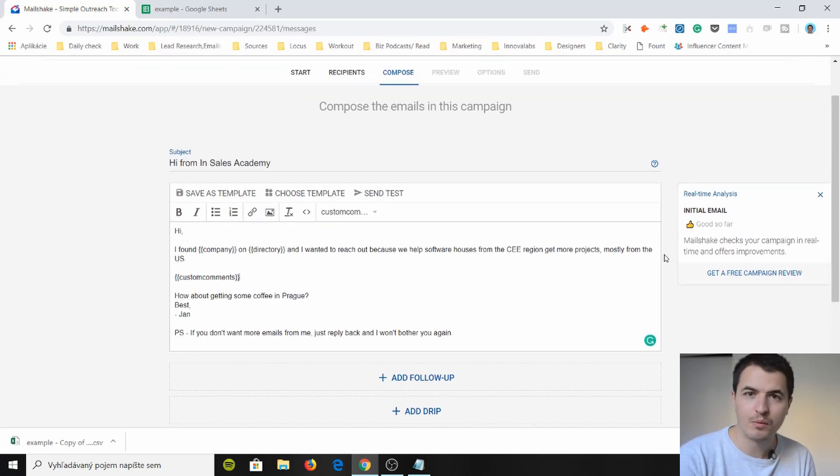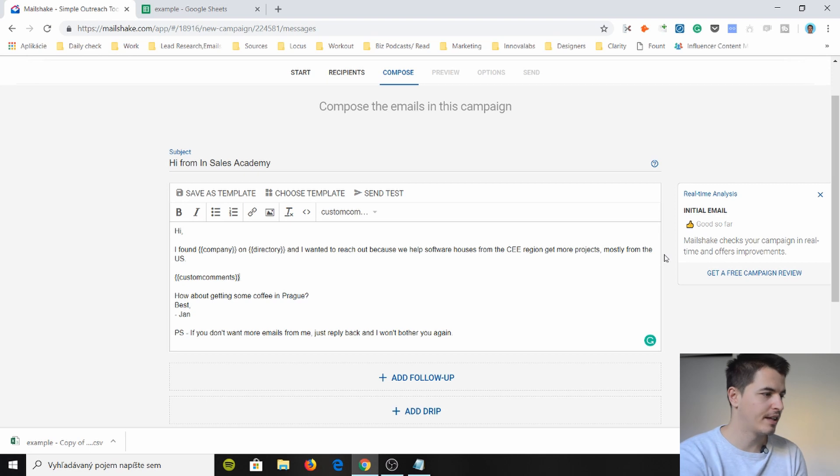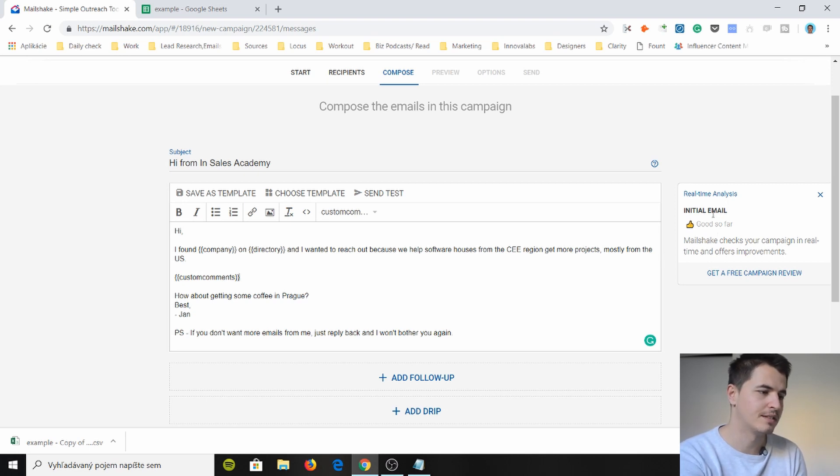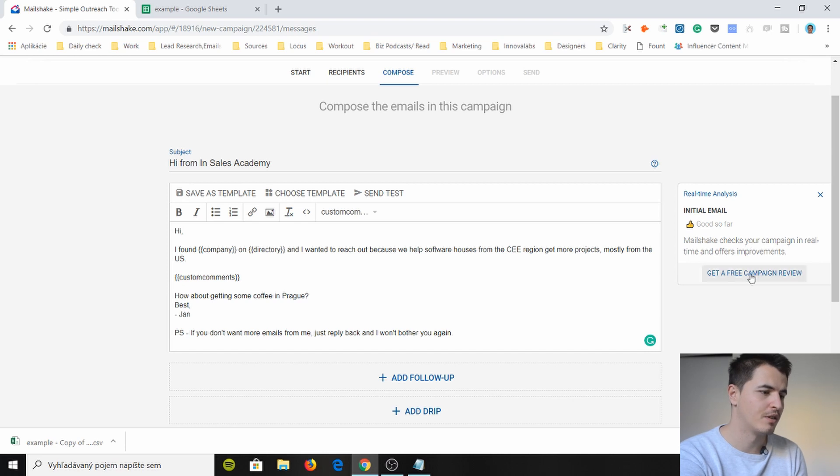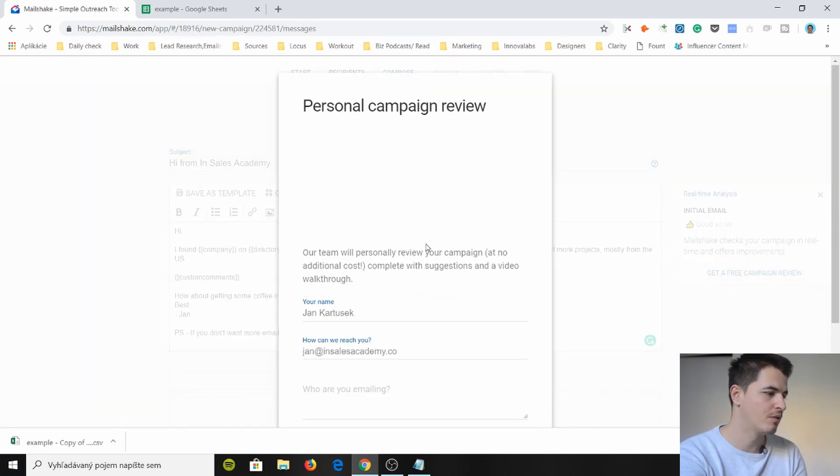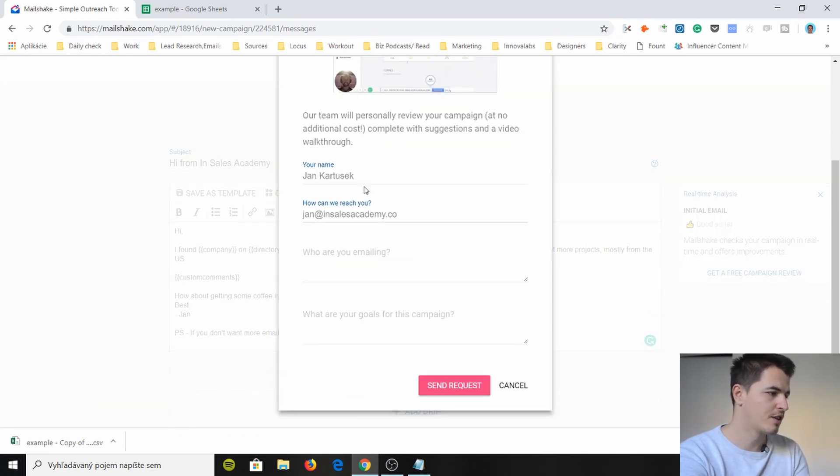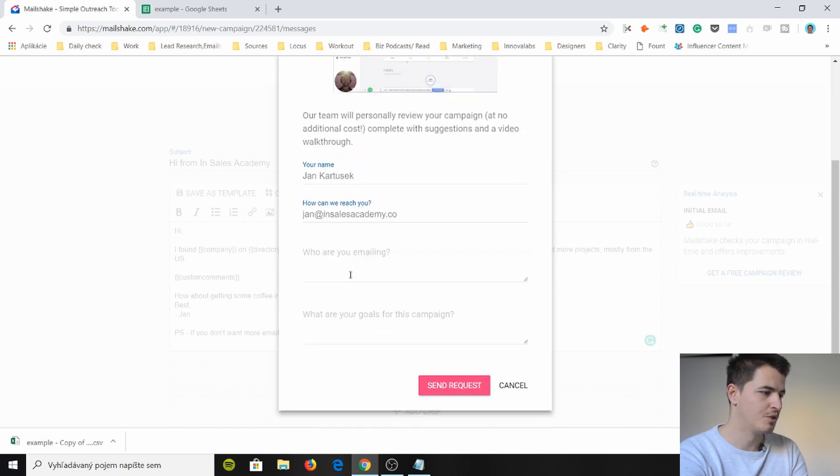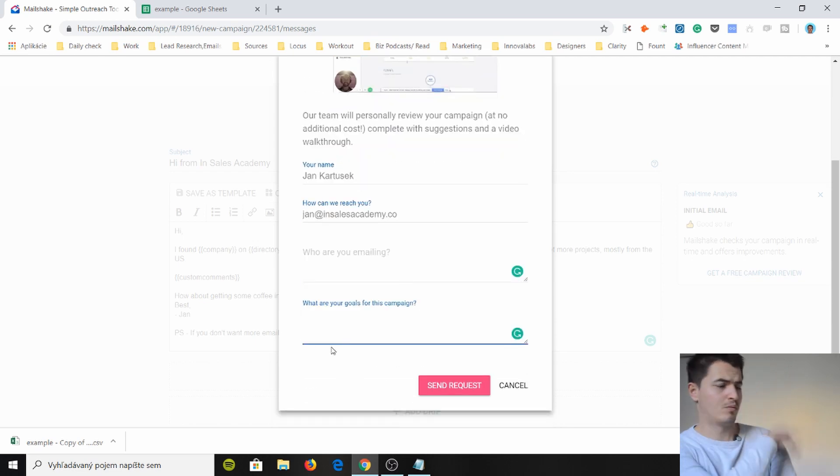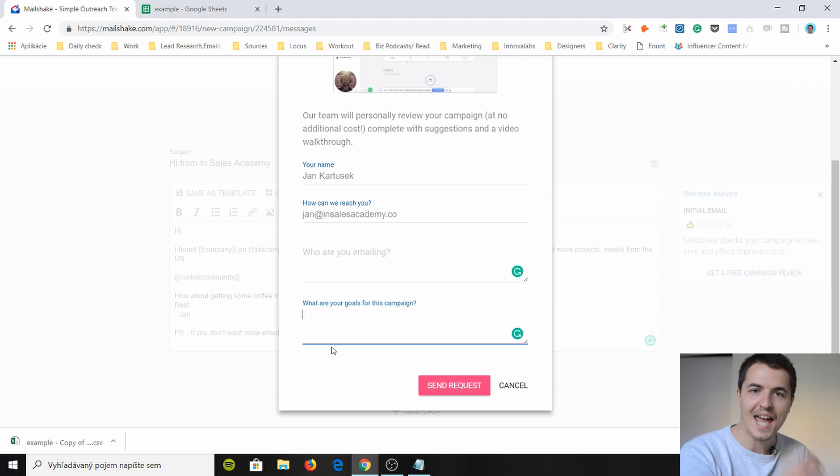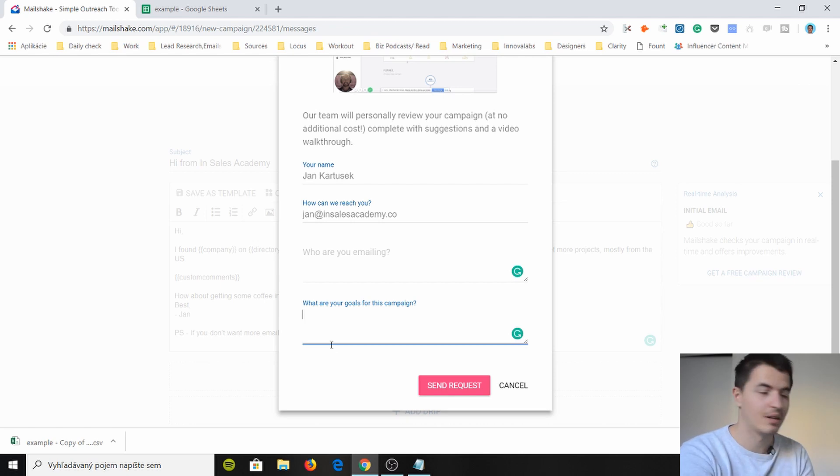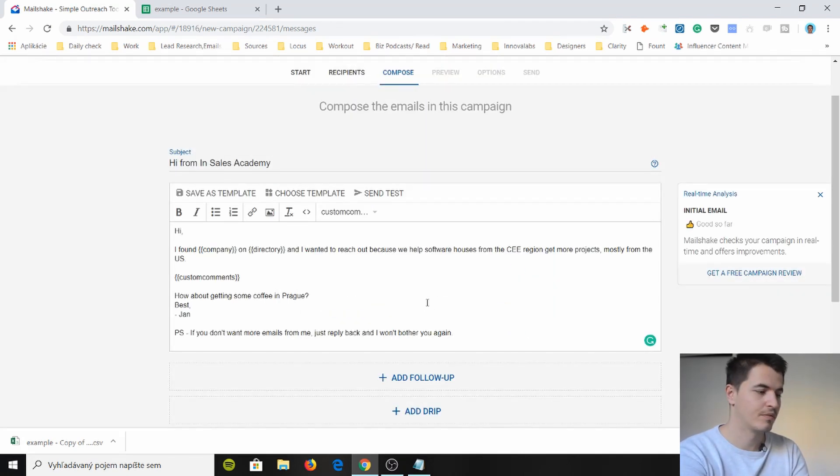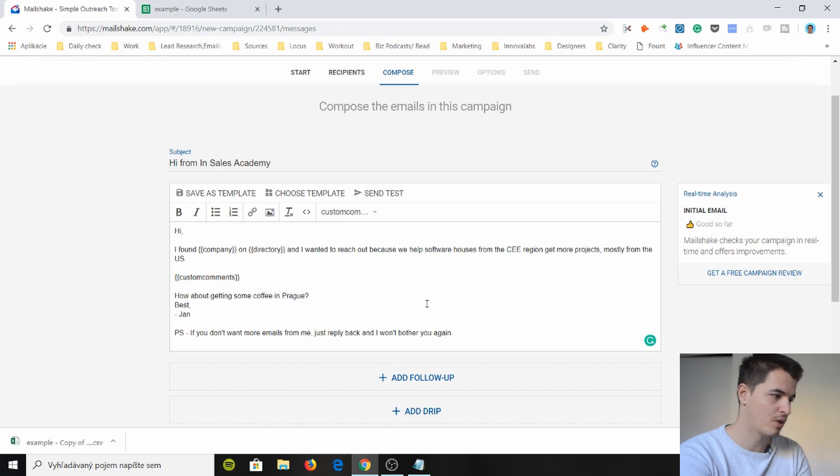Hello getting some coffee in Prague is a call to action Bastian and P.S. if you don't want more emails from me just reply back and I won't bother you again. So the real cool thing with Mailshake is they actually give you a rating which says real time analysis initial email good so far Mailshake's email.